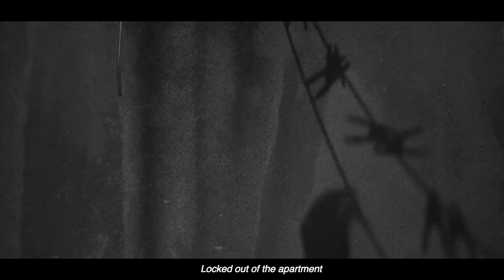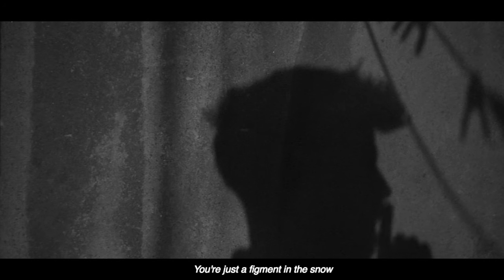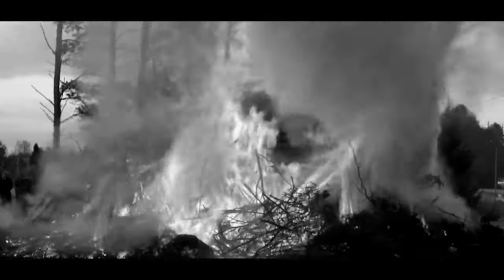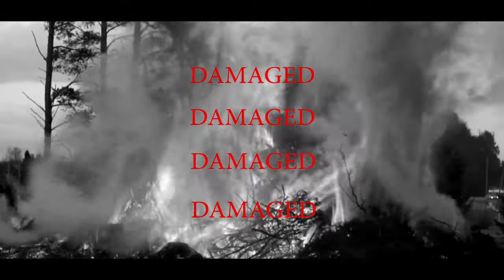Locked out of the apartment, you're just a figment in the snow. Ooh, everything ravaged. Ooh, everything burned. Ooh, everything's damaged.